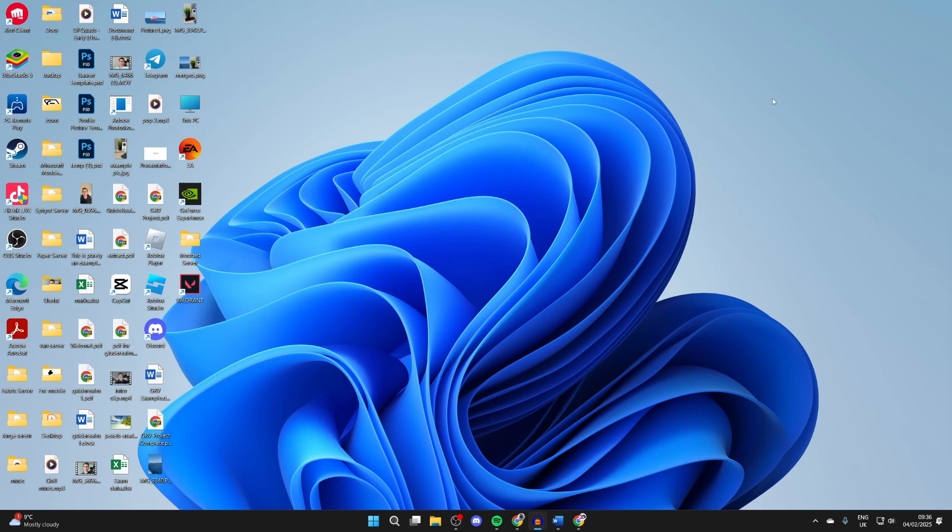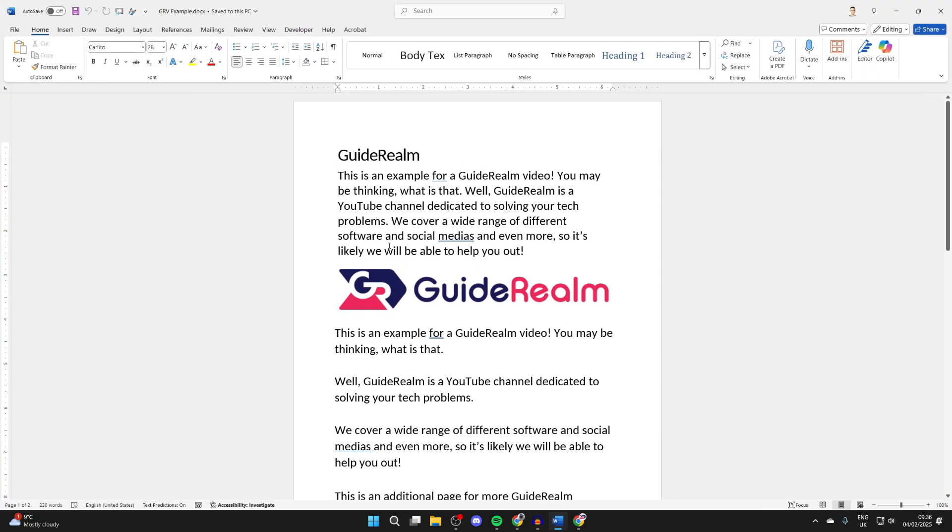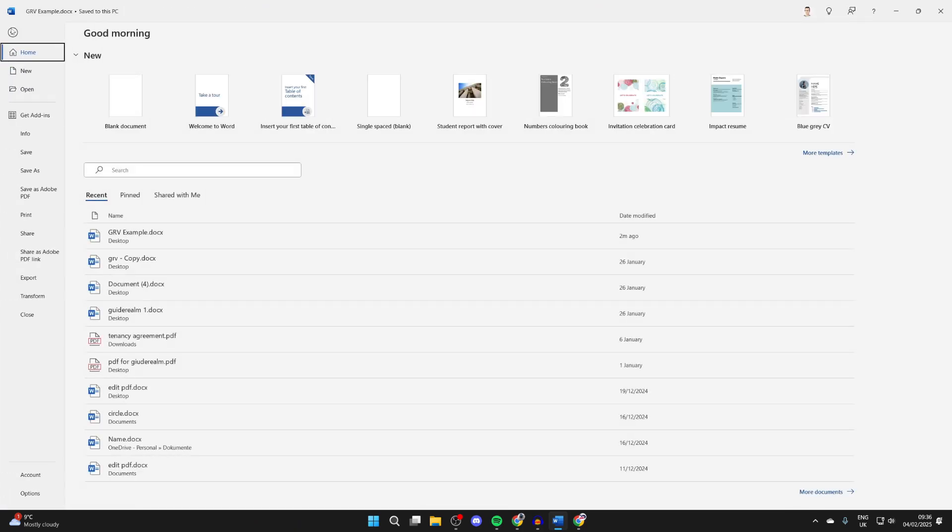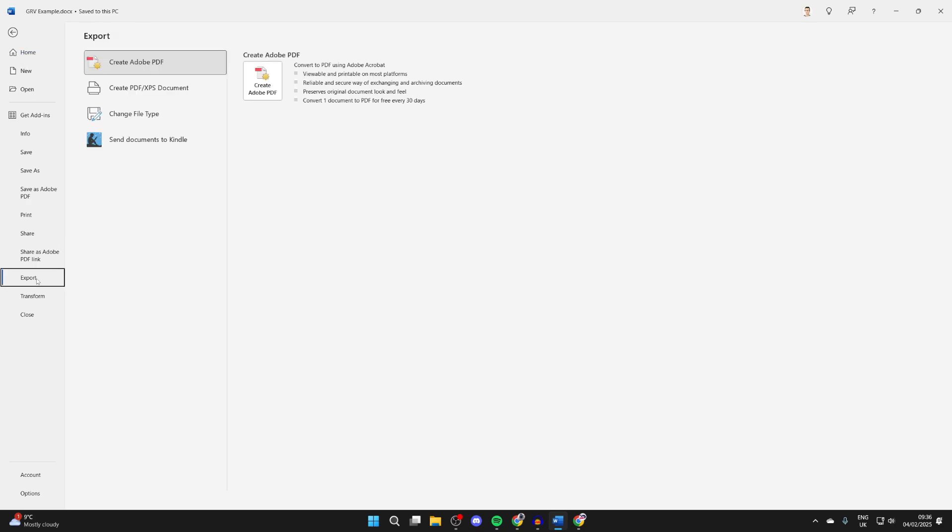So first of all, if you have Microsoft Word on your computer, you can open up a document or create one. Then all you need to do is head to the top left, click on file, and find the option for export.